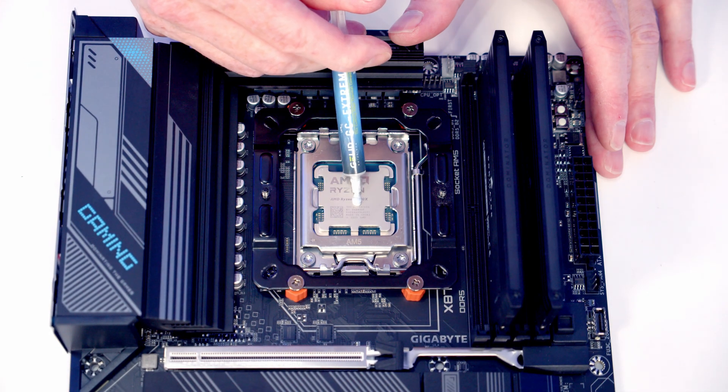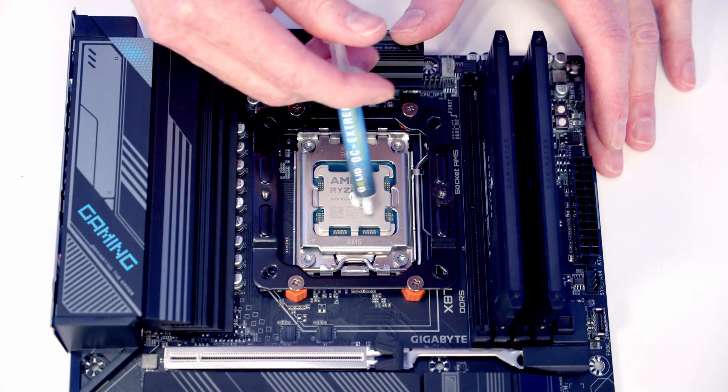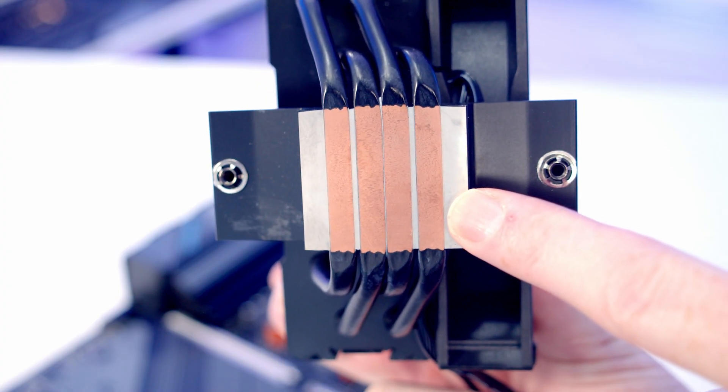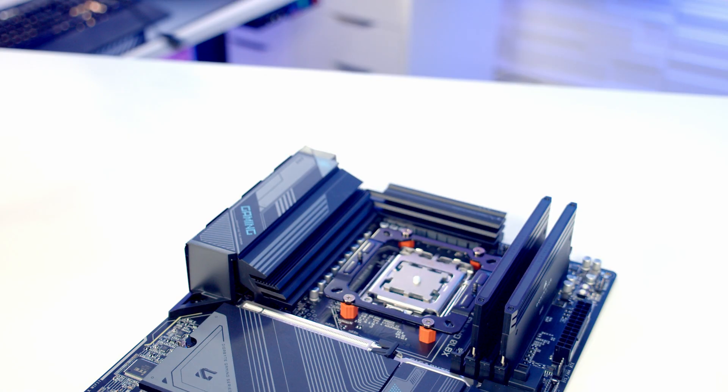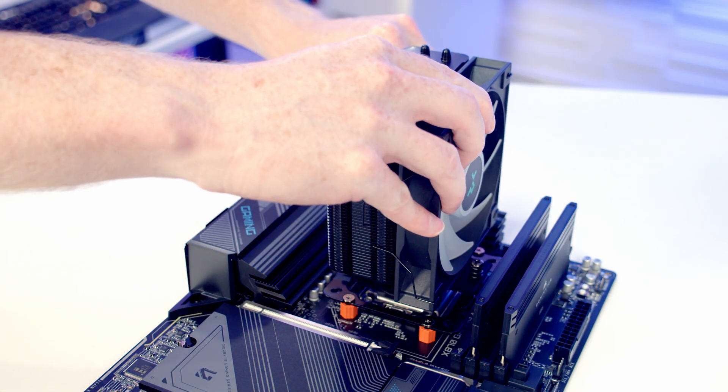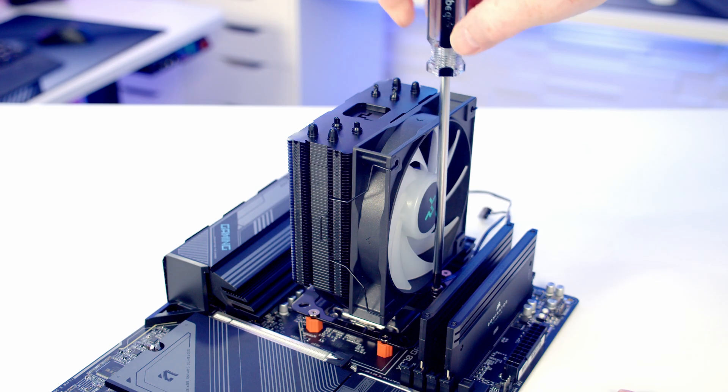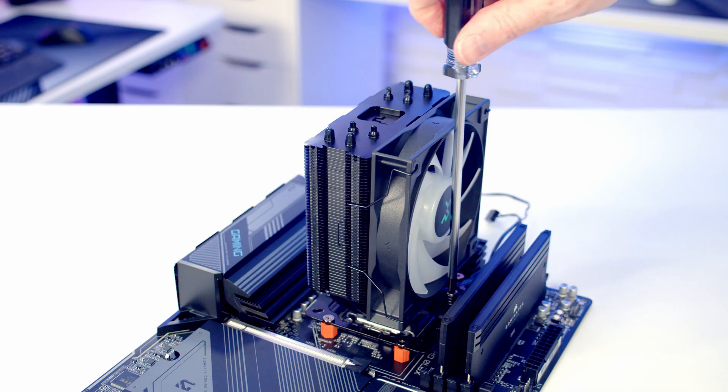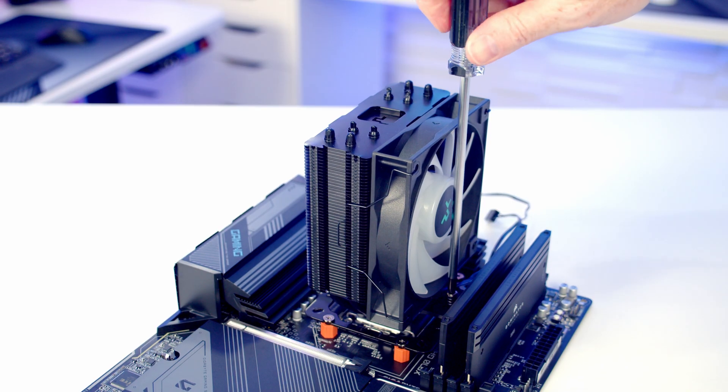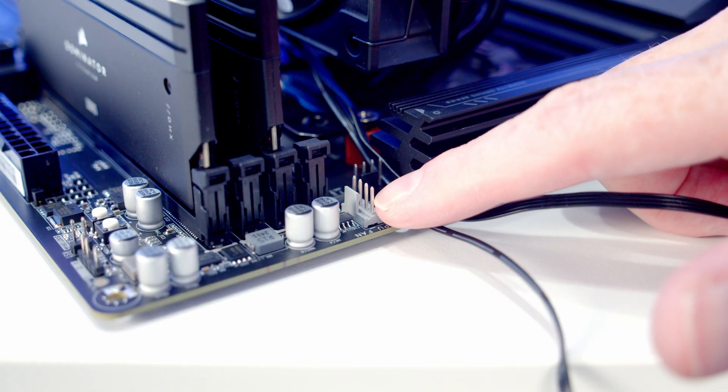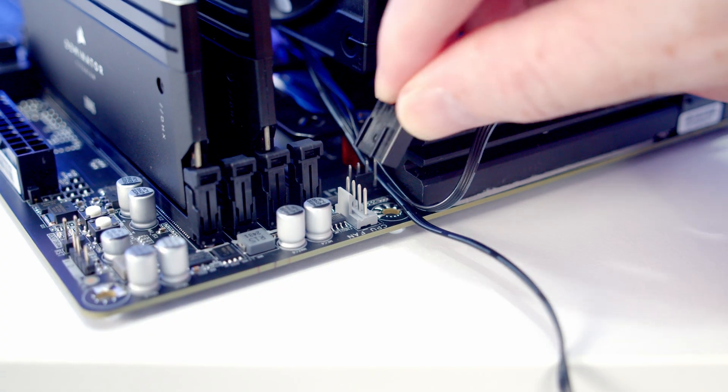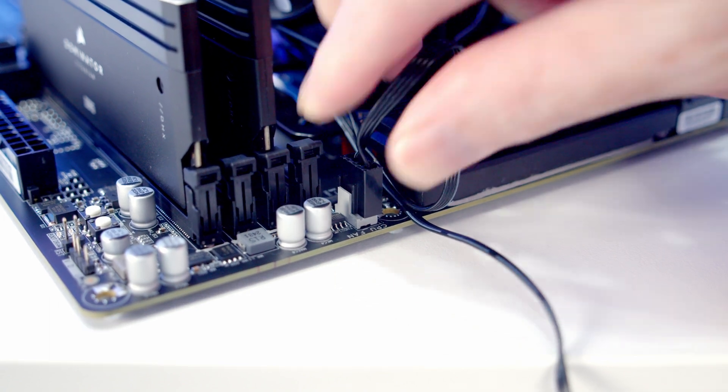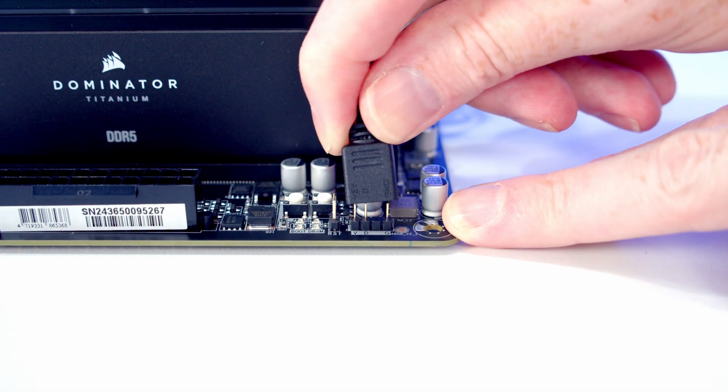Next we can add some thermal paste to the center of our CPU. If you're using the CPU cooler from new, make sure you remove the plastic protection from the cold plate, and then we can line the CPU cooler up with the bracket beneath. Then we just need to secure the cooler into place using a screwdriver. Our CPU fan header is this gray header at the top, so we're going to go ahead and plug the PWM cable into it.